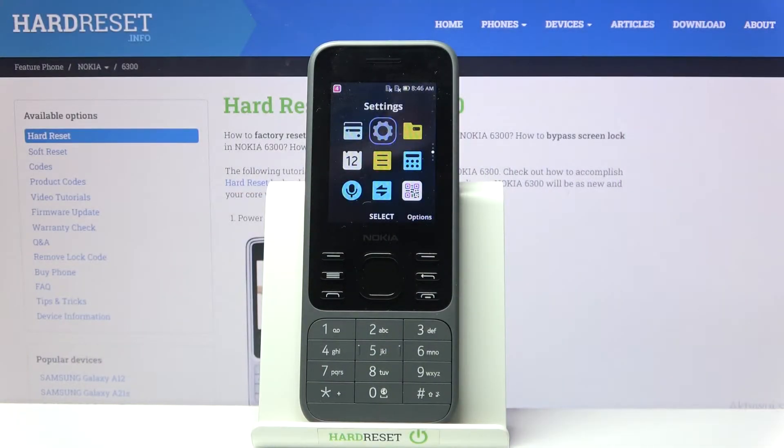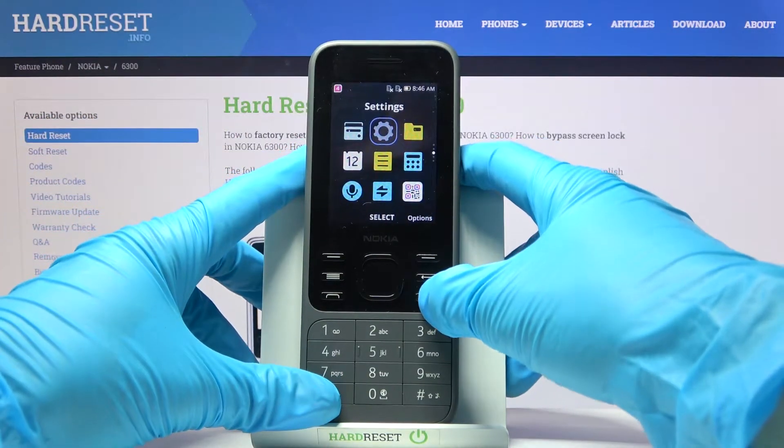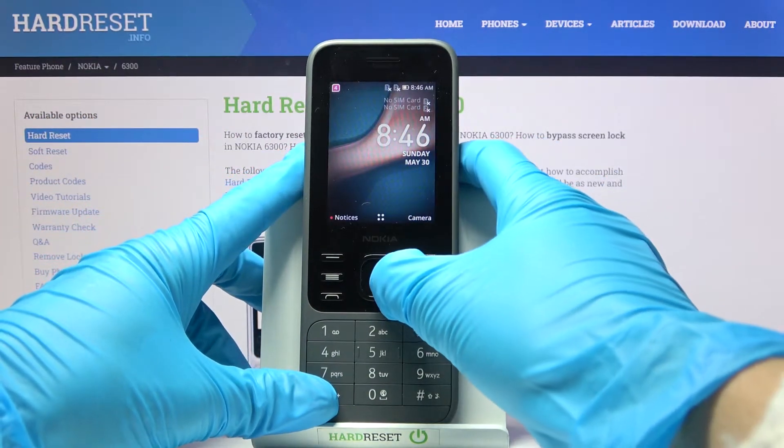In front of me is the Nokia 6300 from 2020, and let me show you how to change the keyboard dictionary on this device.